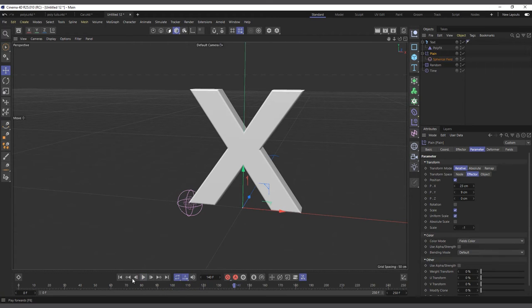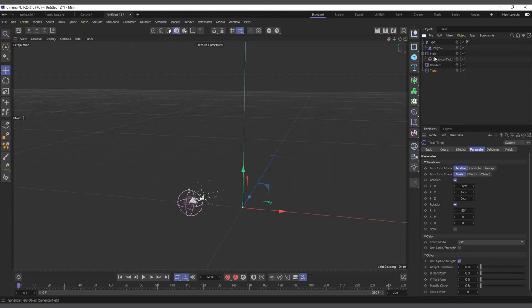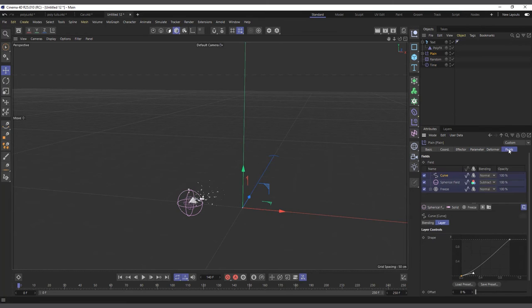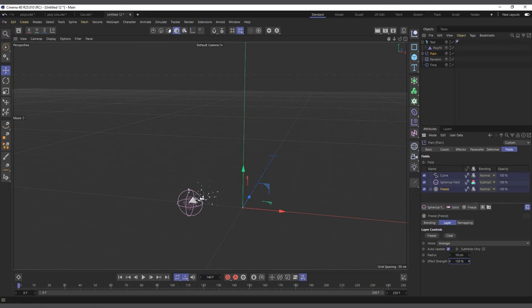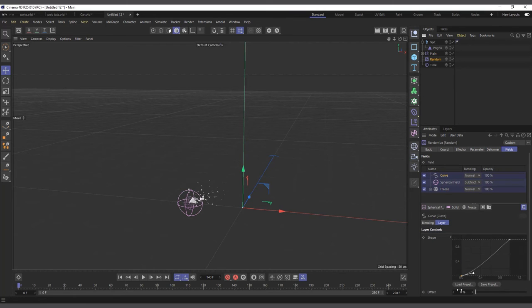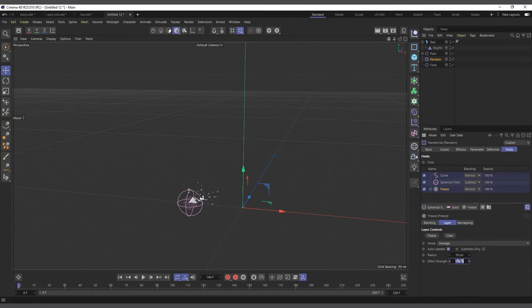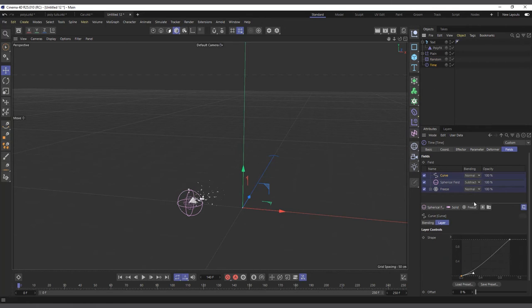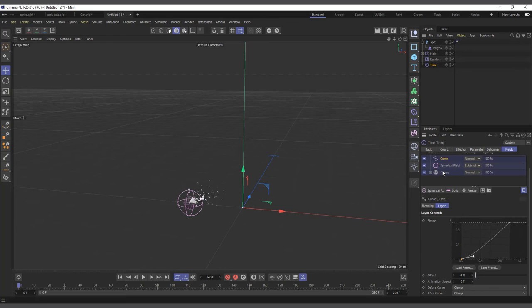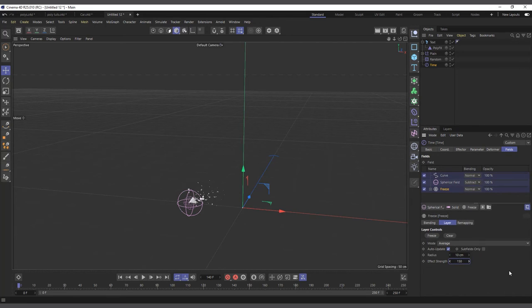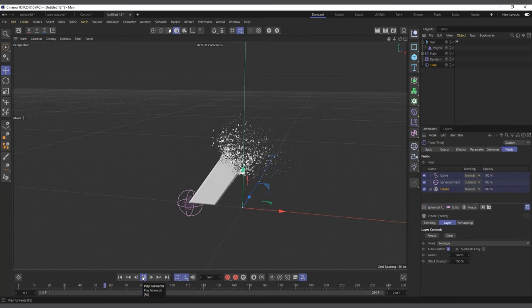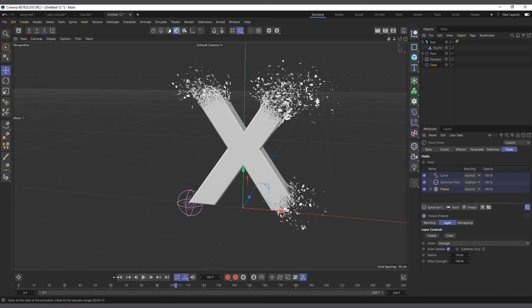Hit play and it's revealing our text using the same three effectors as the initial tutorial. To control how fast it goes, go into the Fields of each effector and increase the Freeze strength — say 150 for the Plane, 150 for the Random, and 150 for the Time. You can use XPresso to link them together so you don't have to set them individually.